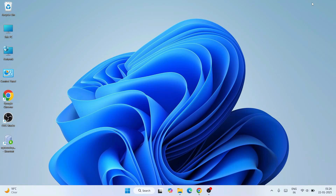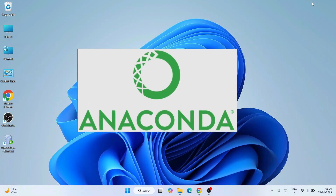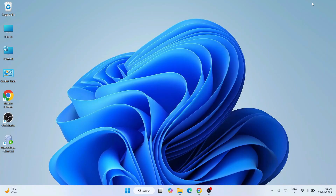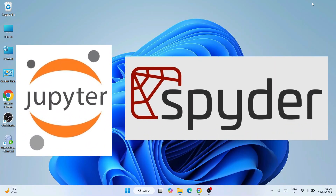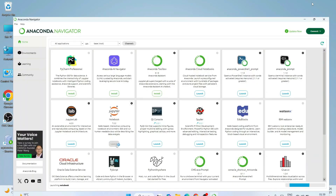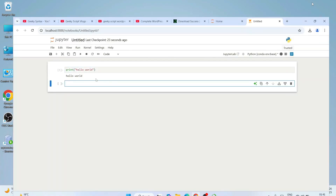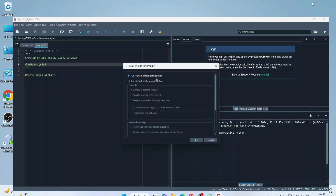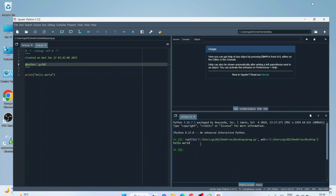Hello everyone, welcome to Geeky Script. Today I'm going to show you how to install the latest version of Anaconda on Windows, and after that I'm also going to show you how to use both Jupyter Notebook and Spyder IDE for Python programming. I'm going to invoke both these IDEs from Anaconda Navigator and write a helpful Python program in both.